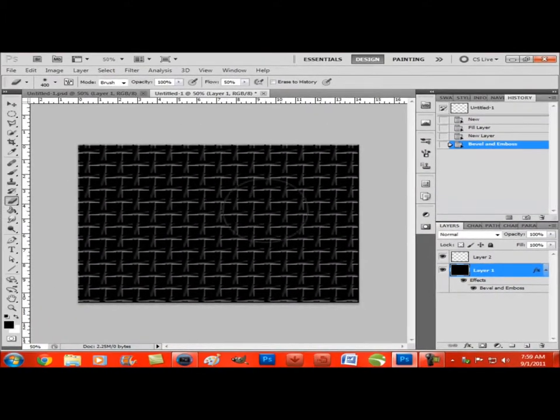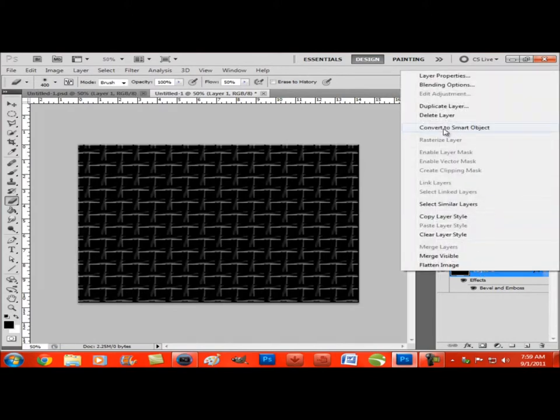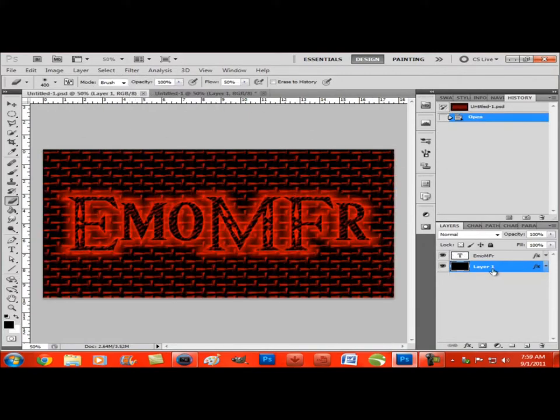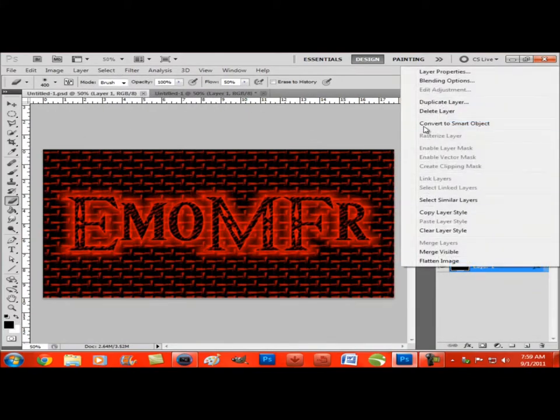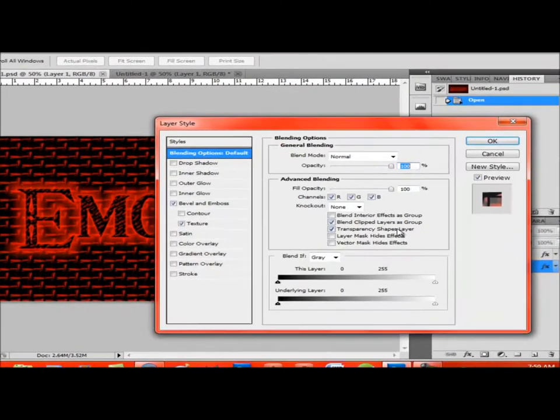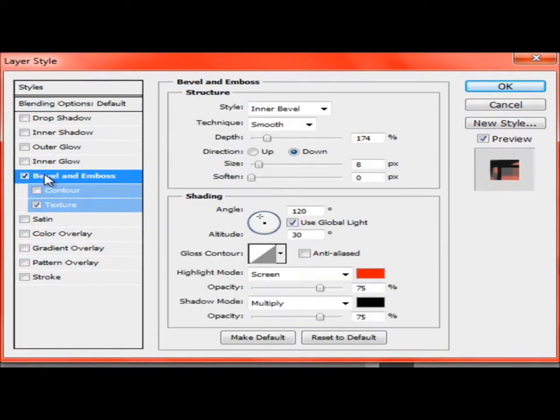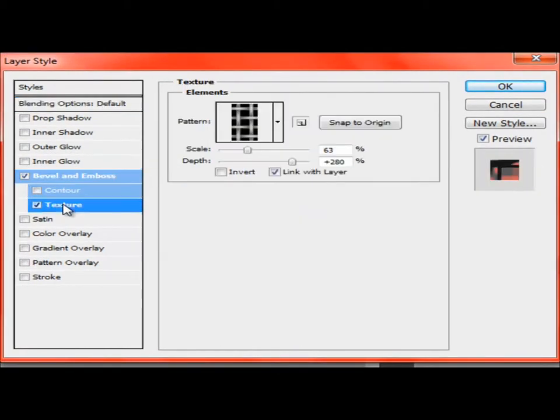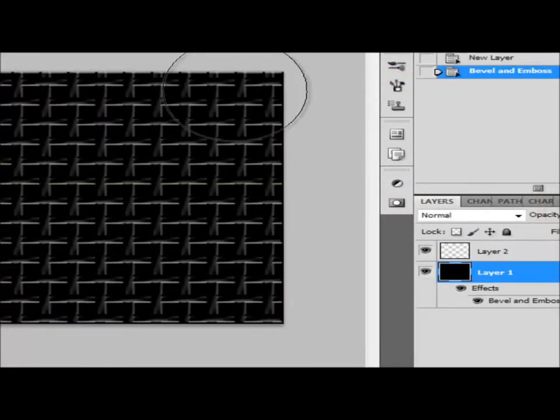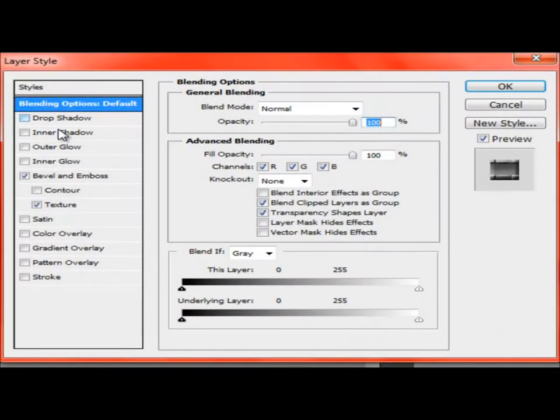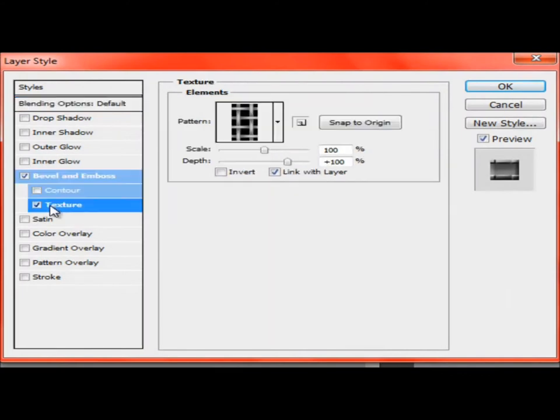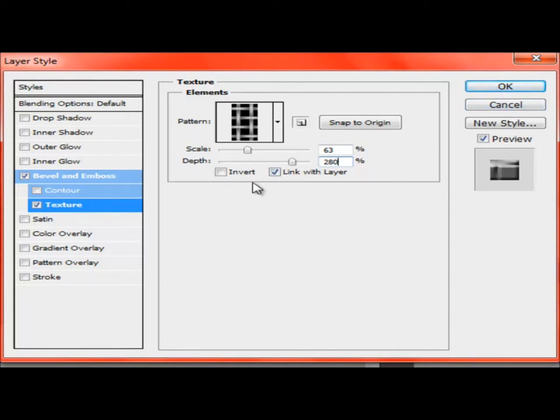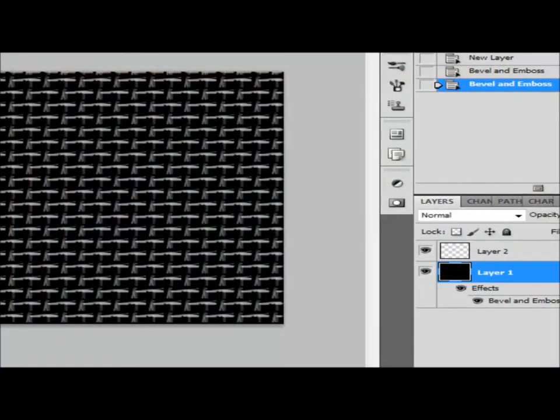Now note, since I'm using 1024 by 768 and you may not be, your options may vary from being close to mine. With the texture, 63, 280. Make sure it's checked link with layer and not invert.